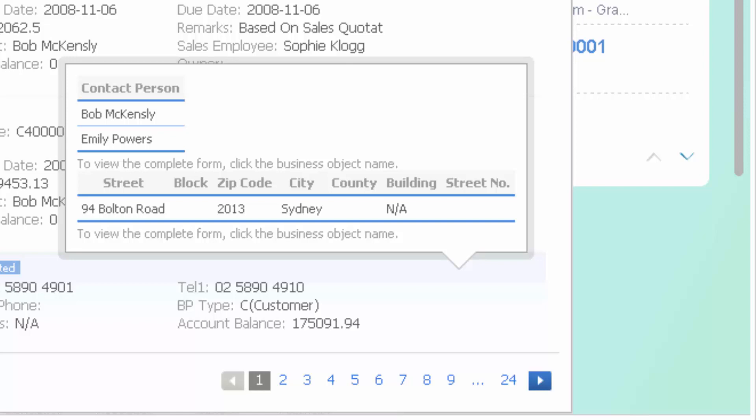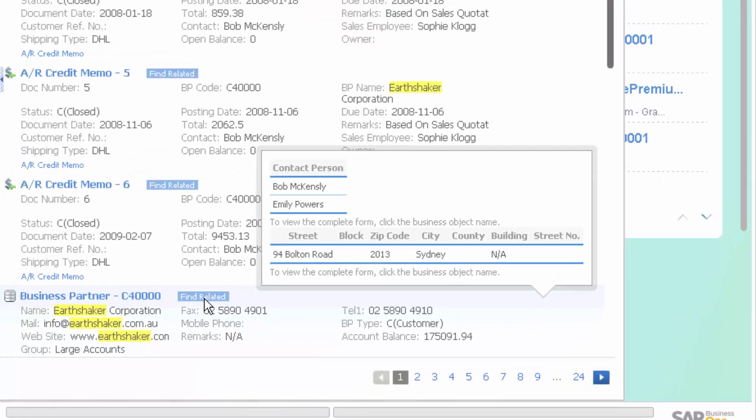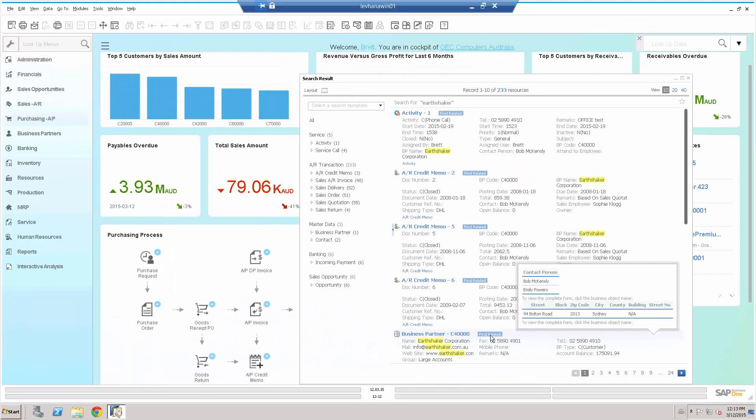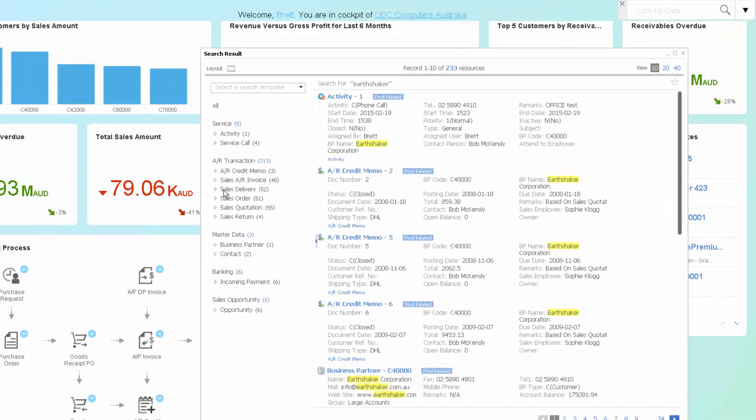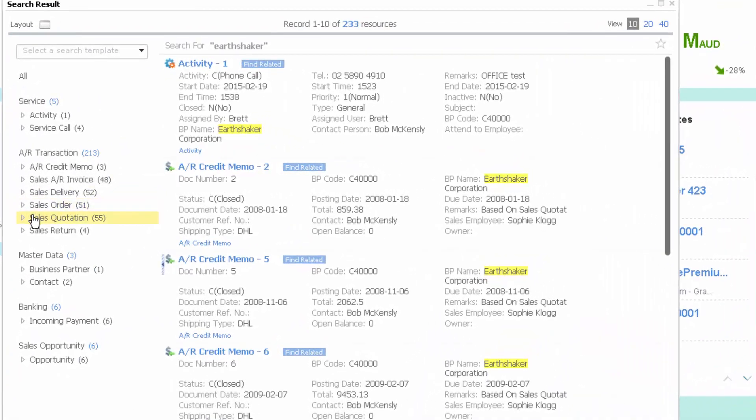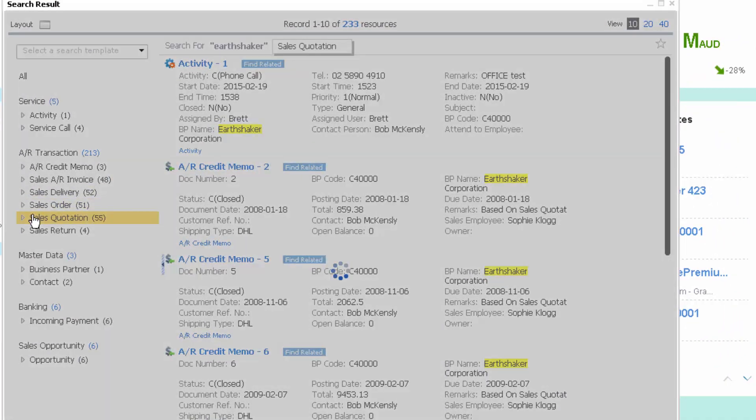I could also go to find related information, which will show me associated and related information. But that's not what I'm after right now. So back to our example. We were looking for sales quotations.